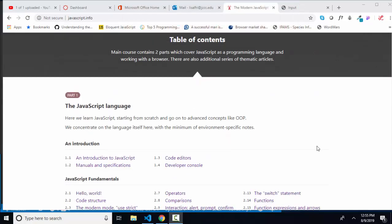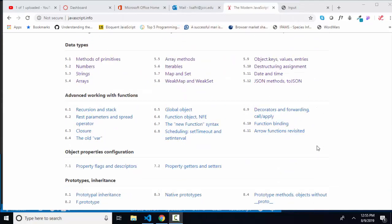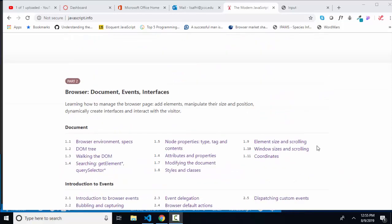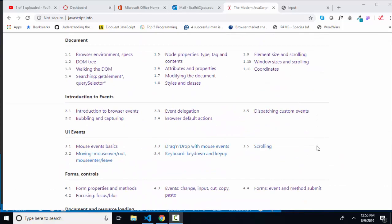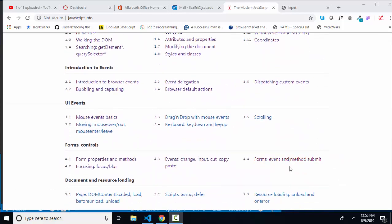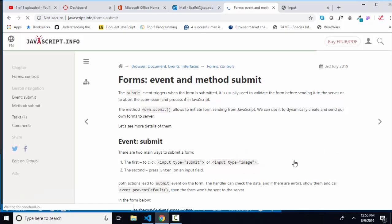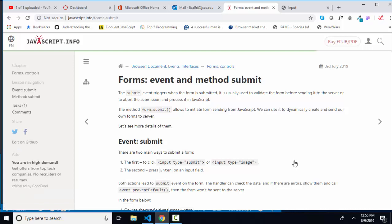If you've been with me all the way till this screencast, thank you. We are in part two, section four, 4.4. We're going to talk about the submit event and the submit method of a form. And this is the last screencast in this series for my JavaScript one class. Of course, I welcome any of your constructive feedback at any time.